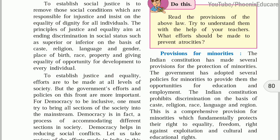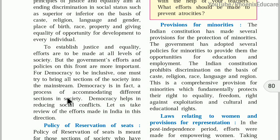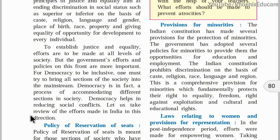Take the example of untouchability — social injustice will end from society and there will be social justice and equality. Democracy is in fact a process of accommodating different sections of society. We keep everybody together in society, give equal treatment, equal powers, and live together as brothers — that is fraternity in our society. Democracy helps in reducing social conflicts.